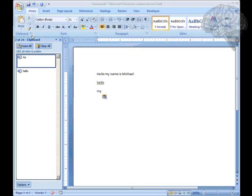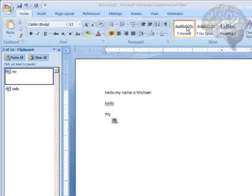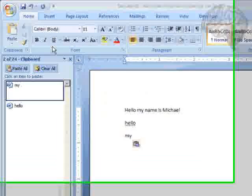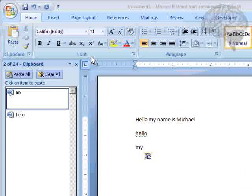Last time we worked with the clipboard and I kind of introduced you to the tabs. So now we're going to move on to fonts.